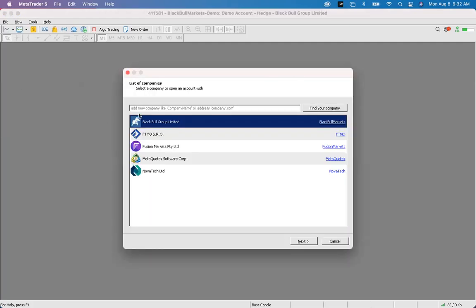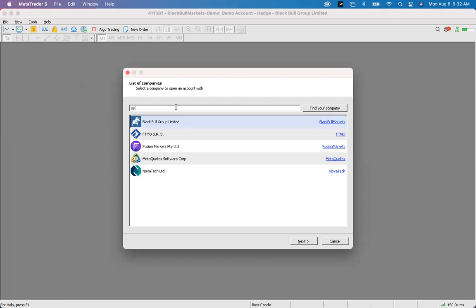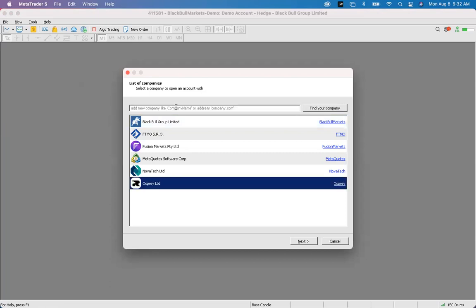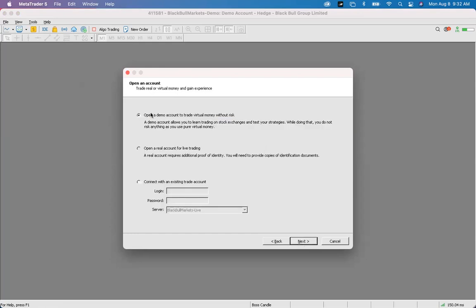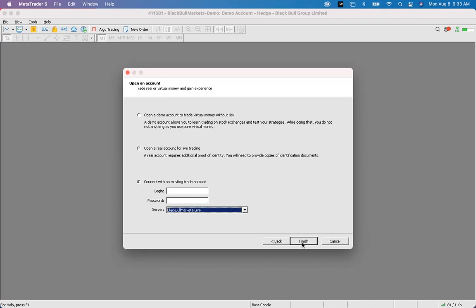When that window opens, search for the name of your broker — for example, search 'Osprey' to find Osprey Ltd — then press Next. If you already have an account, click the circle that says 'Connect with an existing trade account' and log in using the credentials from your broker email. At the bottom, make sure to switch the server to Live or Demo depending on your account type, then press Finish and you'll hear a happy MT5 login sound.